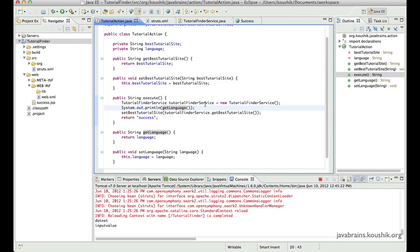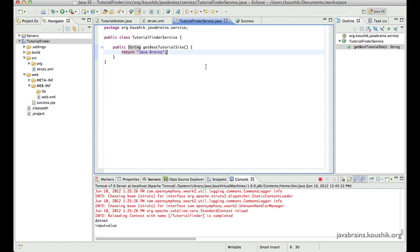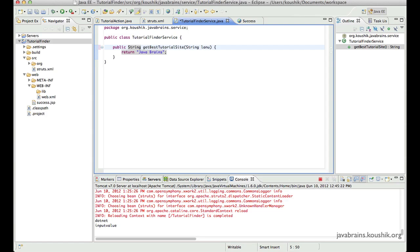So now that we have this value, it's easy to pass this along to the business service. So if you want to have a business service that expects an input value over here. So let's say I have a string, string language.